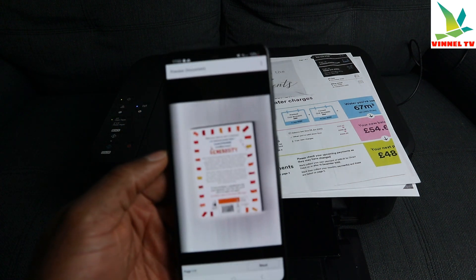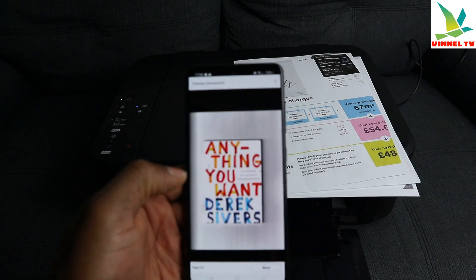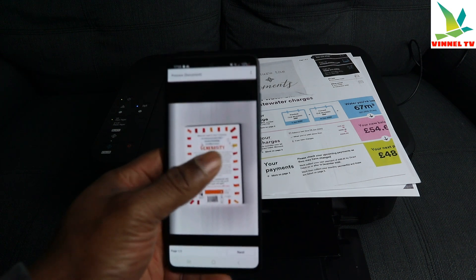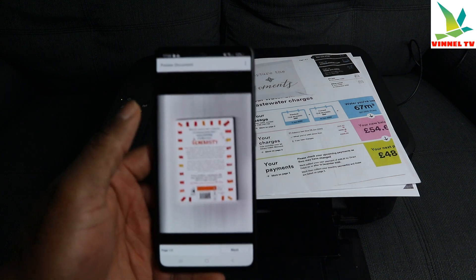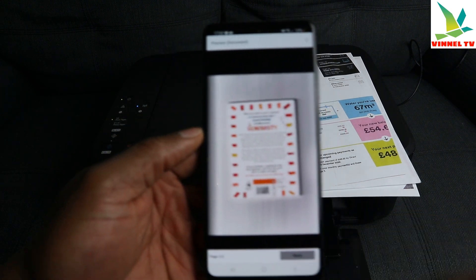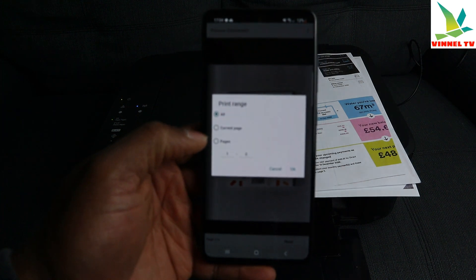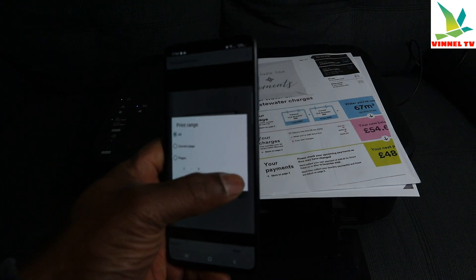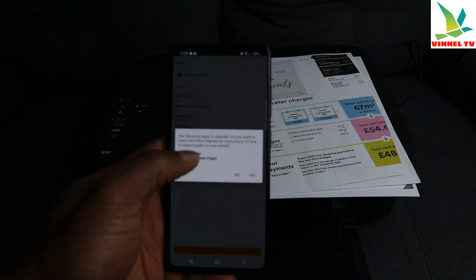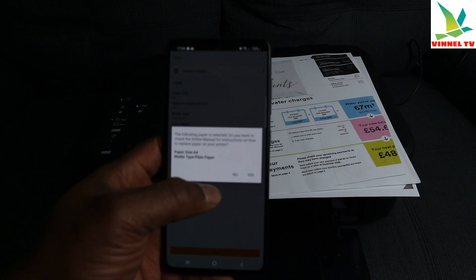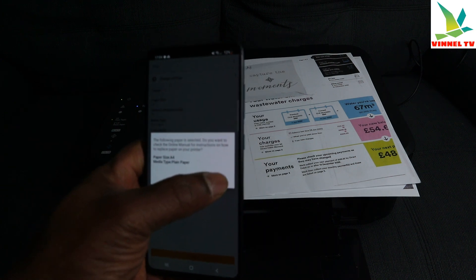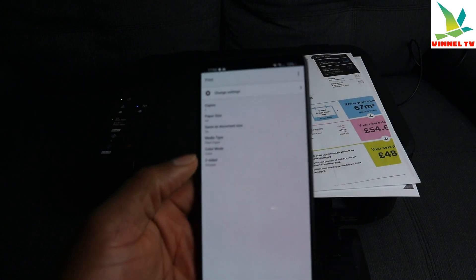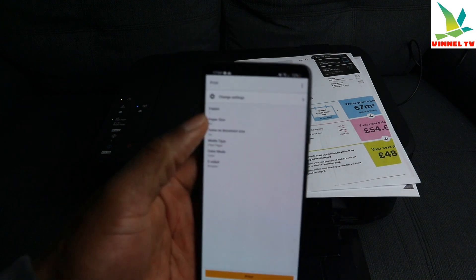The app is processing and showing you a preview — the first and second pages of the document. This document is in color, but with this app option we will be able to change it. Select 'Next', choose how many pages you want — all pages or specific ones — then select 'All' and confirm. The paper size is A4 and media type is plain paper.